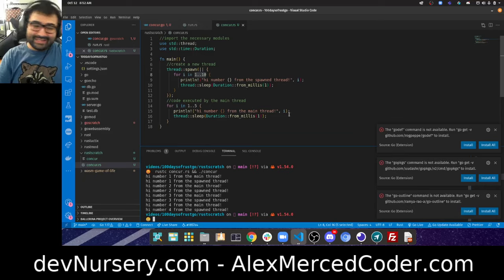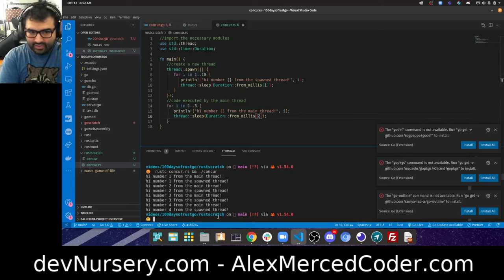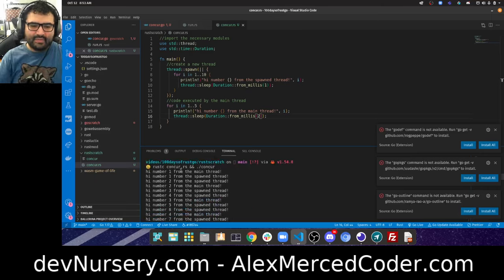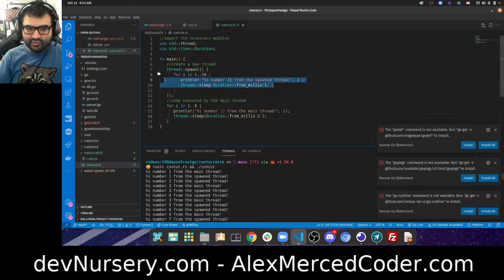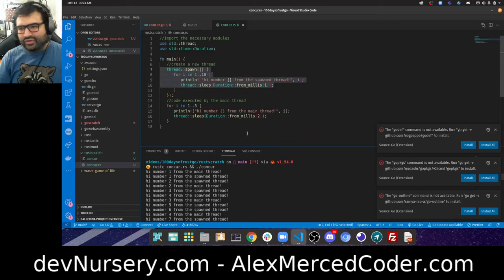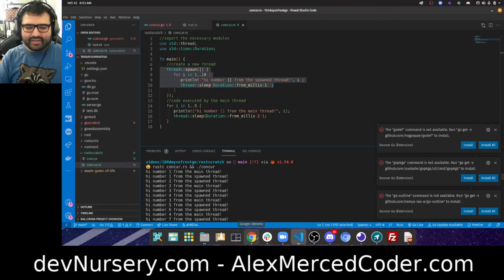If I change the main thread's delay to two milliseconds, theoretically two iterations of the child thread happen per one iteration of the main thread. My prediction is it gets up to count eight on the child thread — and that's correct. You could use time delays but that's imprecise — you may delay longer than necessary, so there are better strategies.